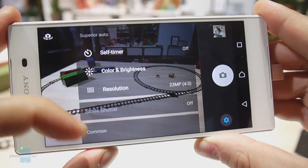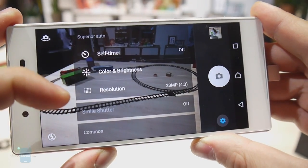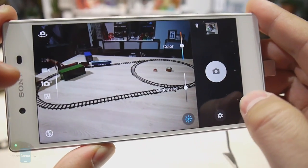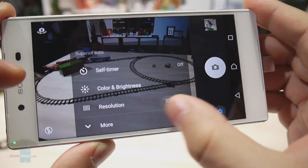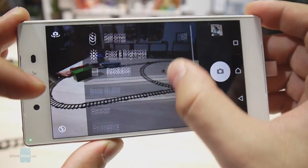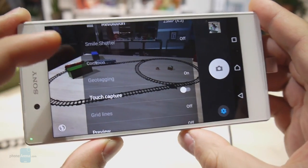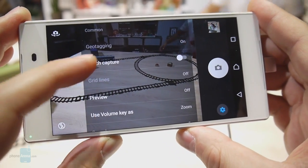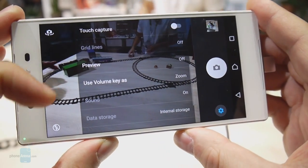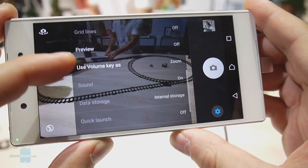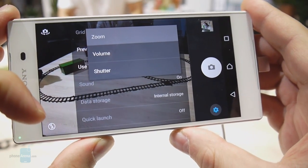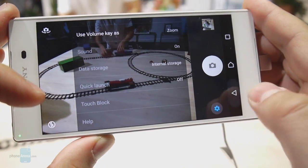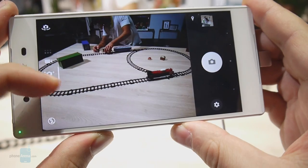Let's take a closer look at the options available in superior auto mode. You get a self-timer, adjustments for color temperature and brightness levels. You also have the smile shutter, which takes a photo when a smile is detected. Touch capture can be turned on and off, grid lines can be enabled or disabled, and you can set what the volume key does when pressed — all the settings you would expect from a camera application.